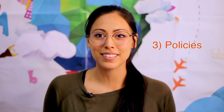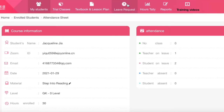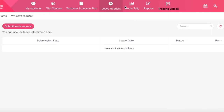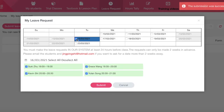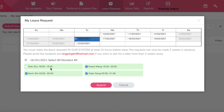Now let's go to point number three — policies. To ask for leave, you have to do this on the EJOY teacher portal page. Simply hit the Leave Request tab, then submit leave. A small calendar will appear and you can check off the classes you'd like to be excused from. The great thing about this system is that you don't have to ask for leave for an entire day — you can just ask for leave for one specific time slot. Keep in mind that you must make the leave request at least 24 hours before the class, and the request can only be made two weeks in advance. Please email jingpingshi@hotmail.com if you want to ask for a date more than two weeks away.